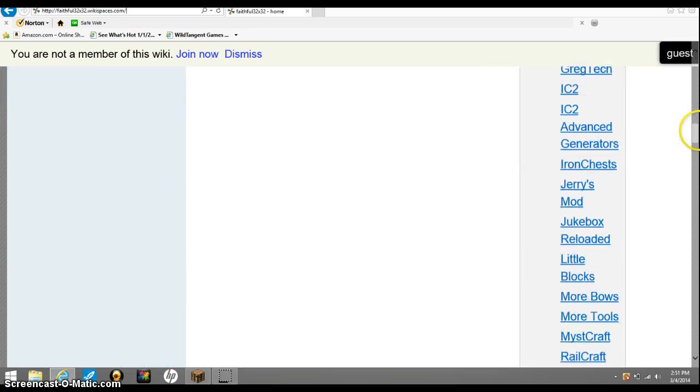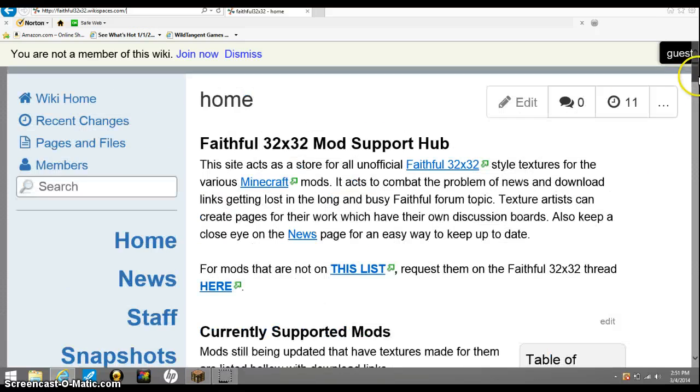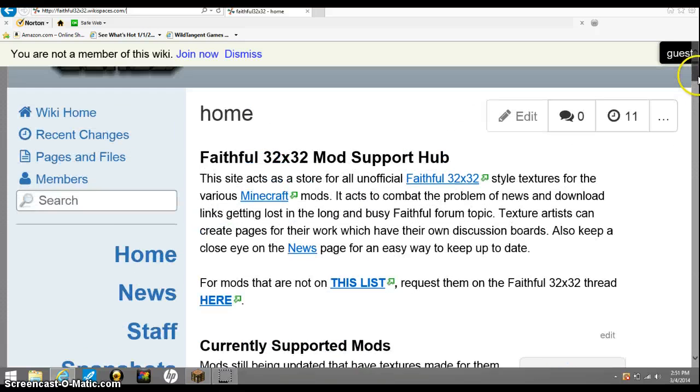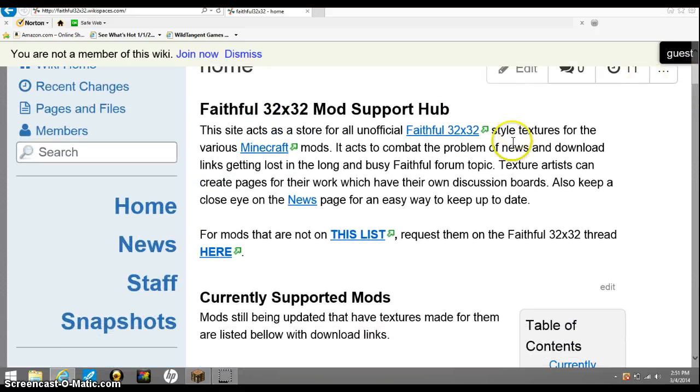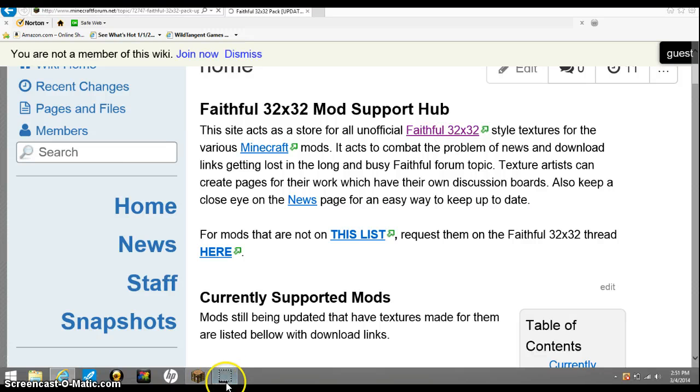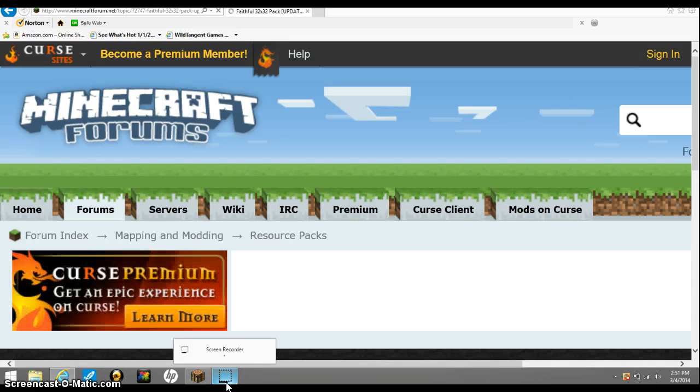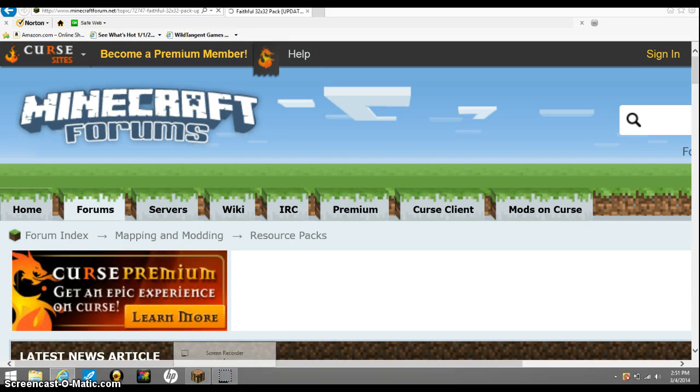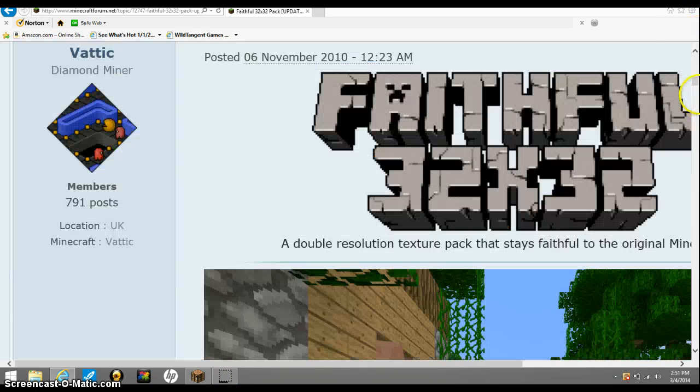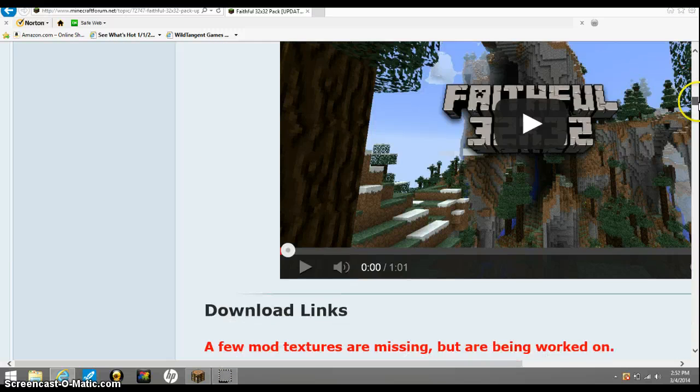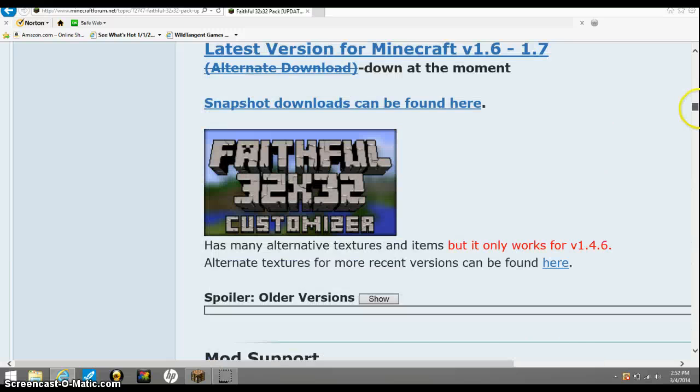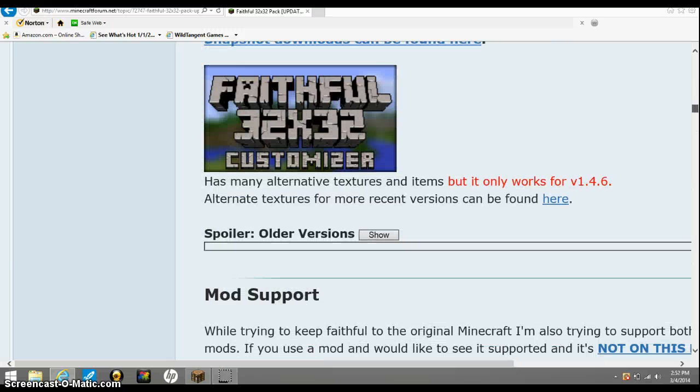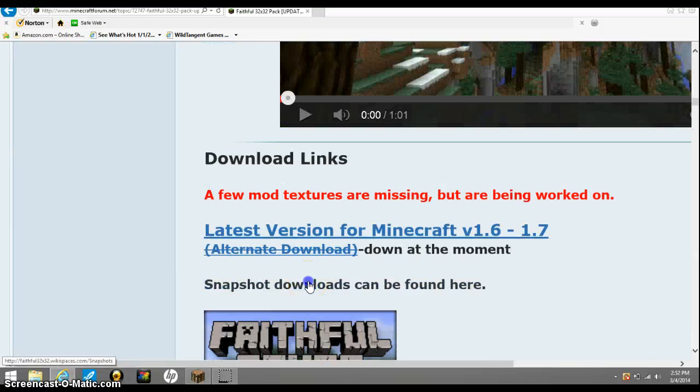You want to type in that link. So what you need to do right now is you need to click this, double click that. And you go right here to where it says snapshot.